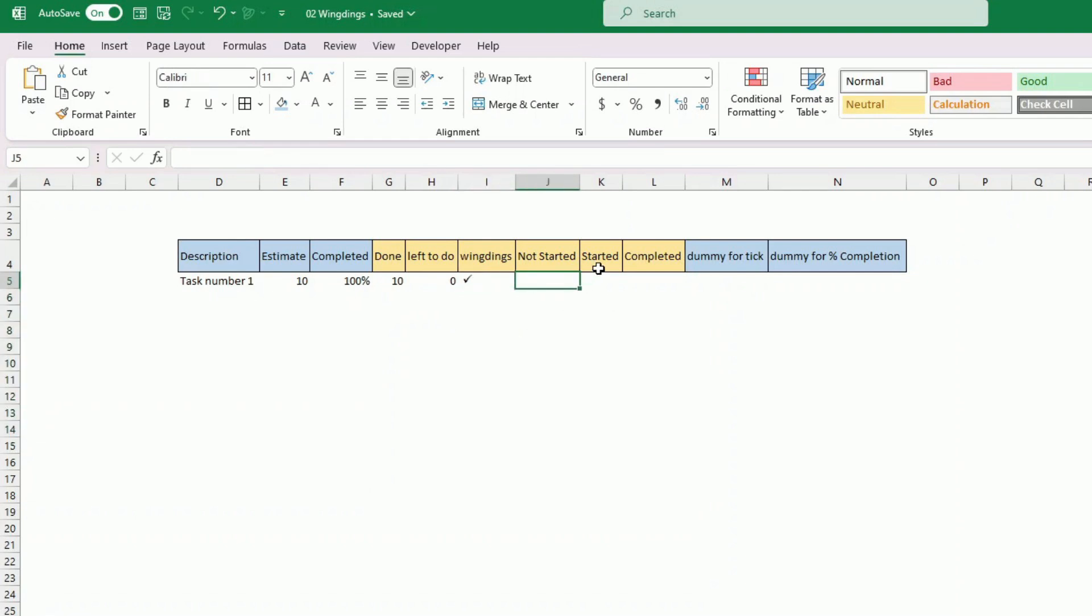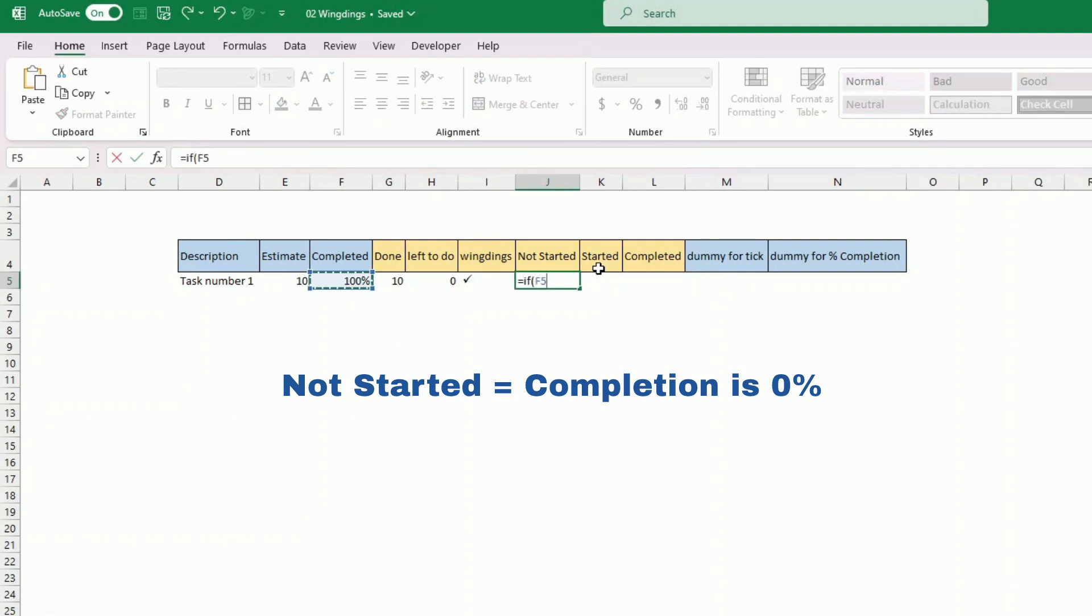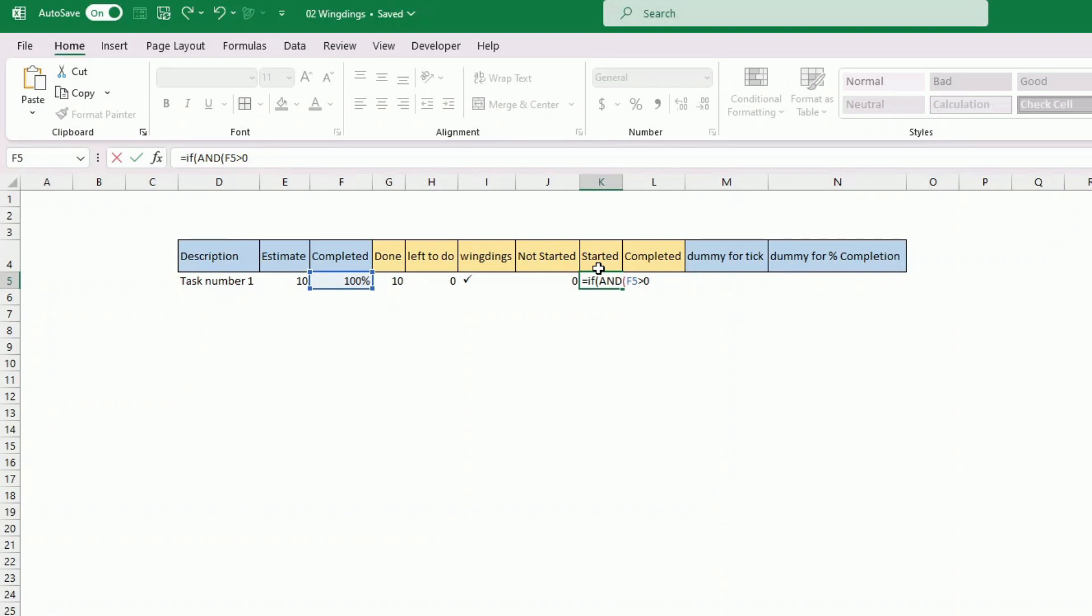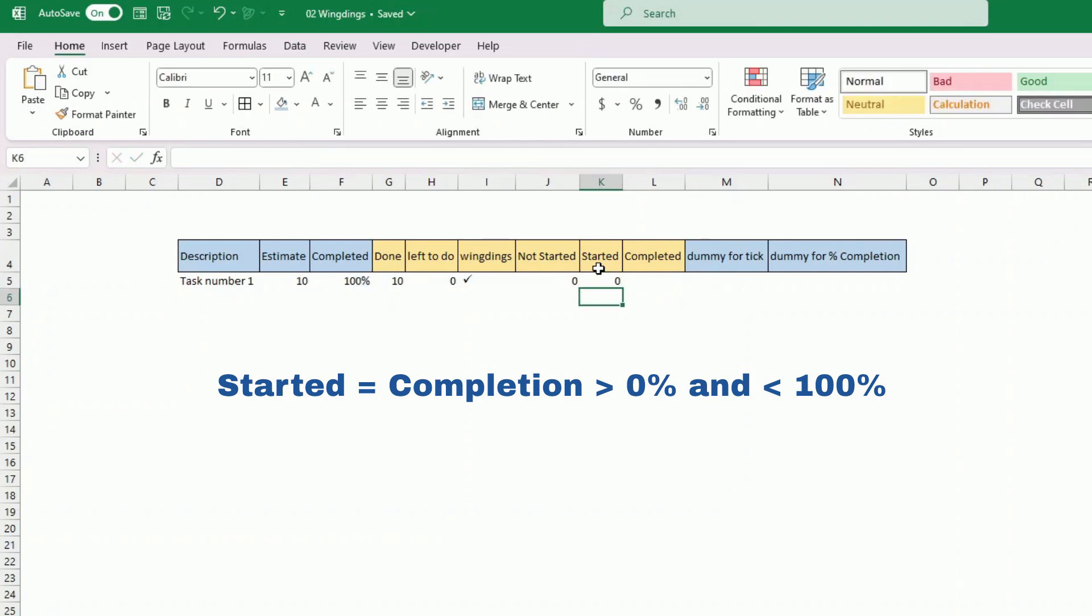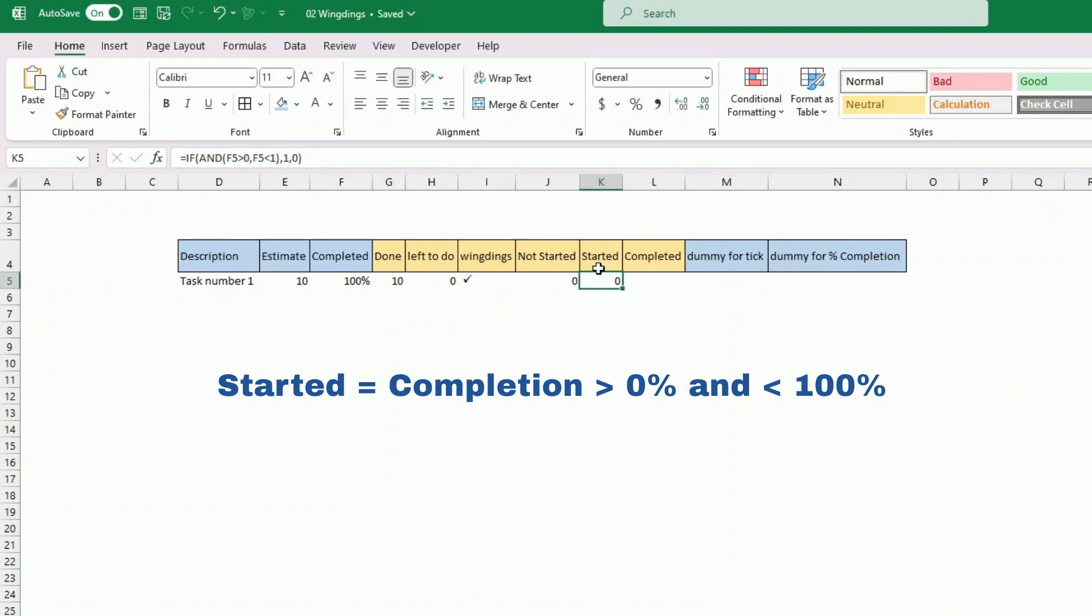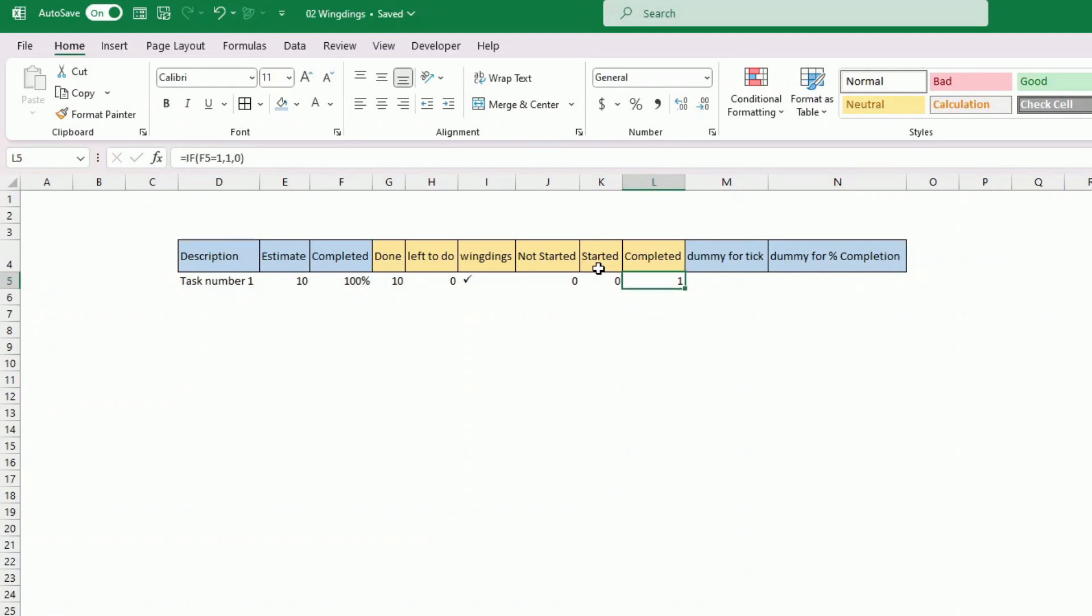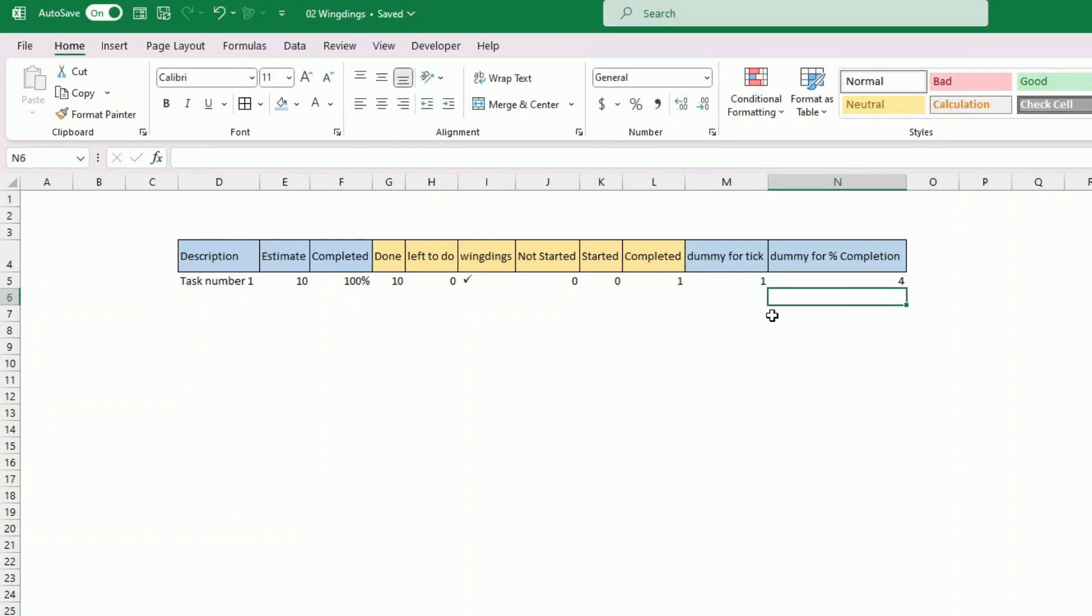Not started - I calculated if the task itself is started or not. That's an easy one as well. If the completion is equal to zero then not started equals one, otherwise zero. Started - if the completion is greater than zero and if it's less than 100% then I'll put one, otherwise zero. So here I'll put one when the task has started but not completed. For the completions, if the completion is equal to one then I'll put one here, otherwise zero. So this is a dummy for a tick. It will come to light later why we use this. And for the moment please follow me blindly.